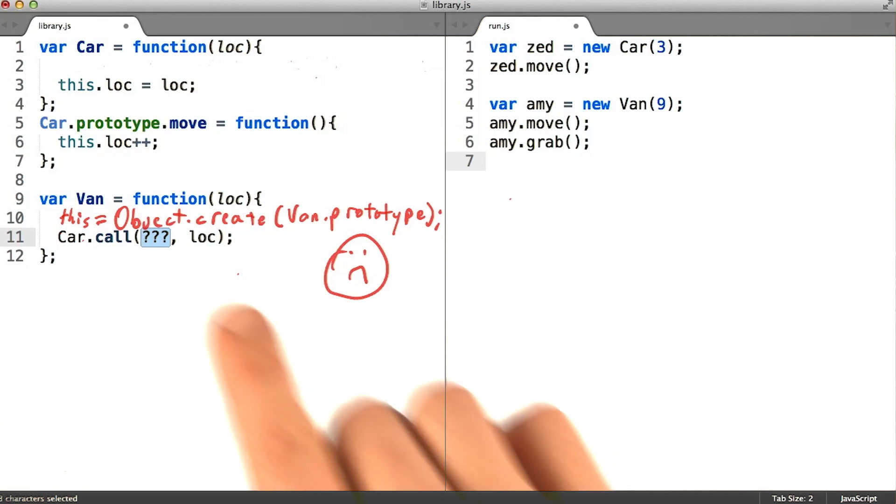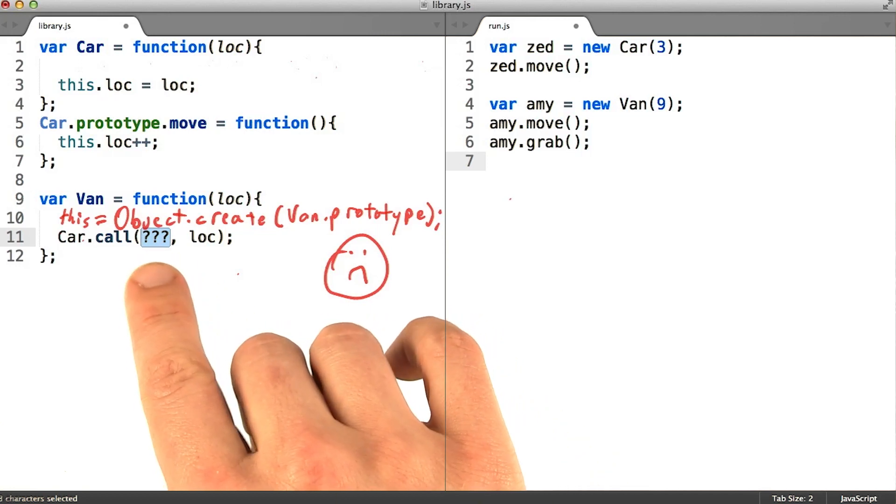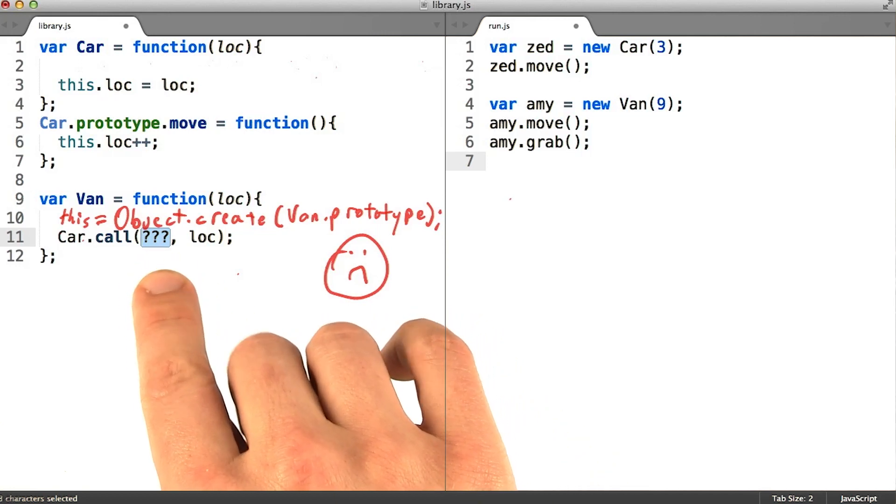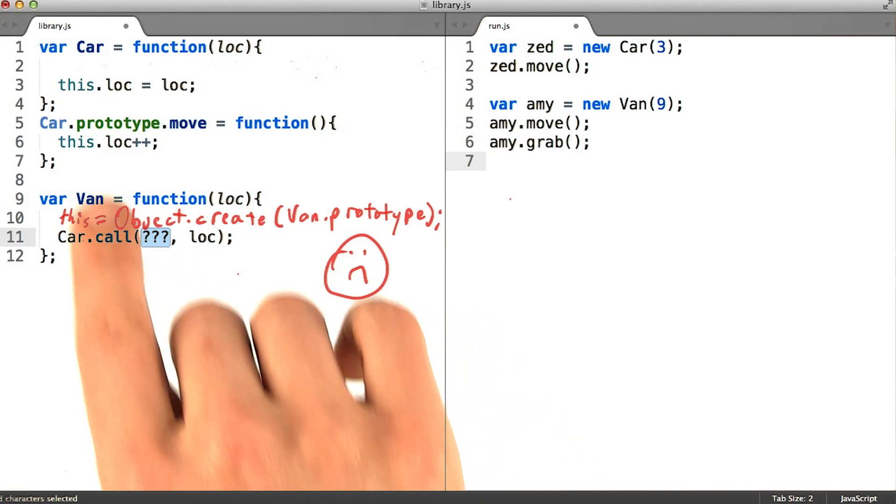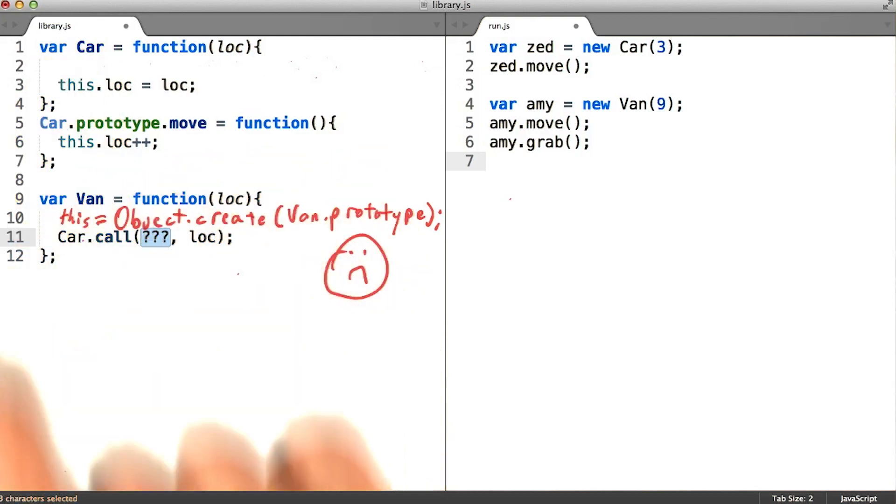Now we just have to decide what value to pass as our first argument so that car can run in the right context. What do you think we should pass in?